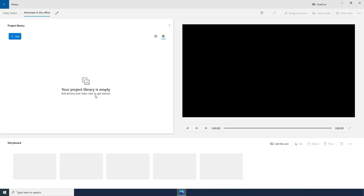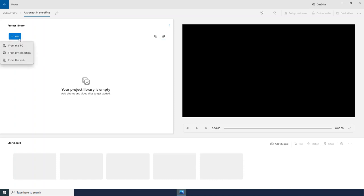I am going to click add, and we are going to bring in some videos to our project. I can bring in videos from this PC that will search my entire computer. I could get them from the web, but right now I am going to look from my collection.